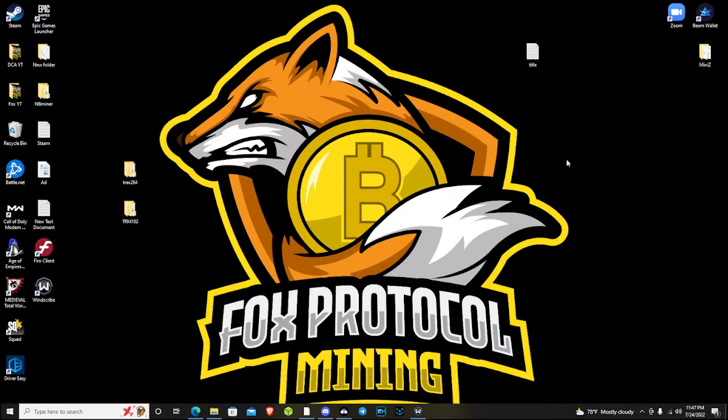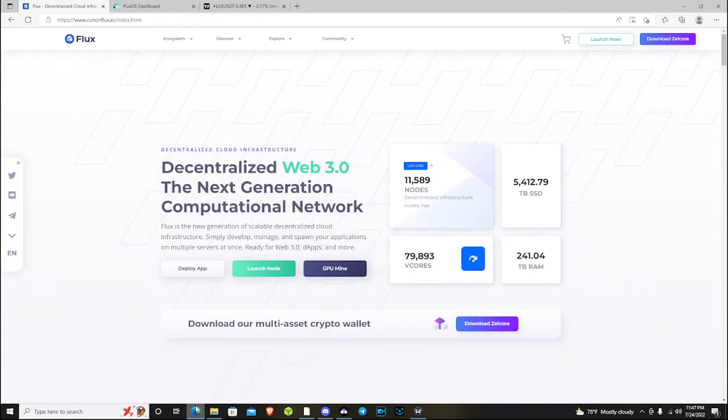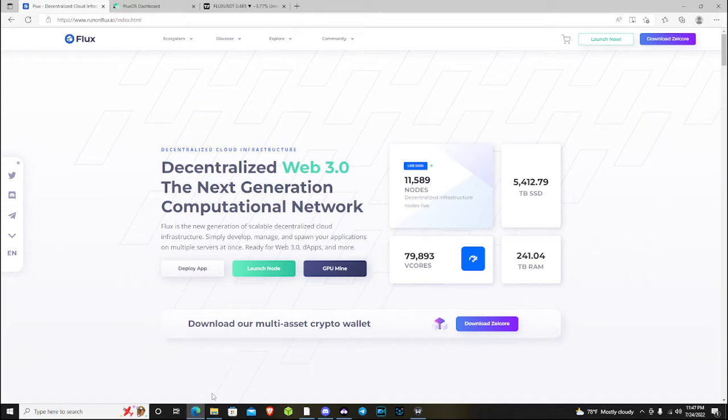Hey guys, FoxProtocol Mining here coming at you with a video update. We're going to be talking today about the flux nodes, specifically Cumulus. I'm going to touch on Nimbus and Stratus as well, and very briefly on Titan.